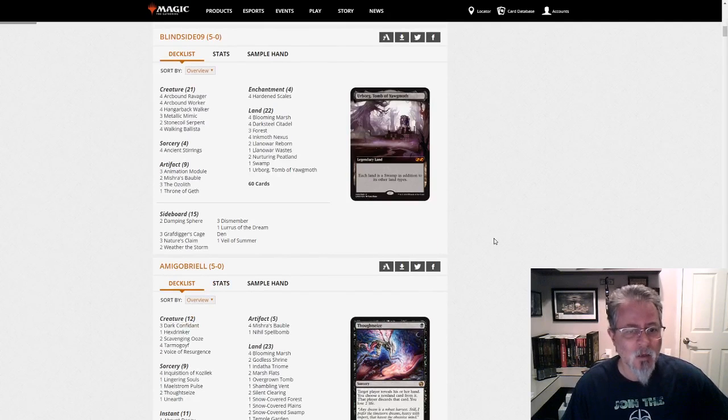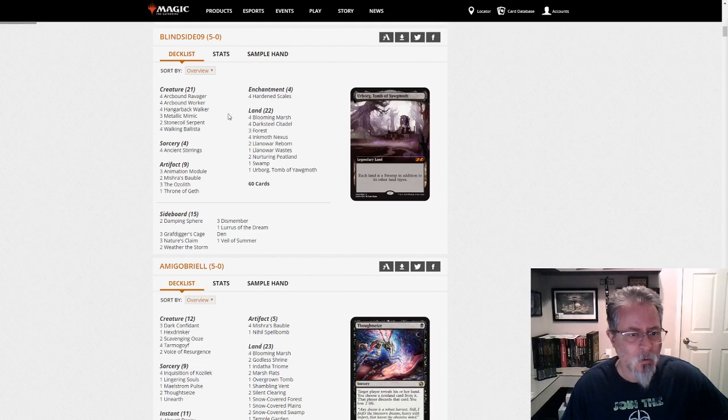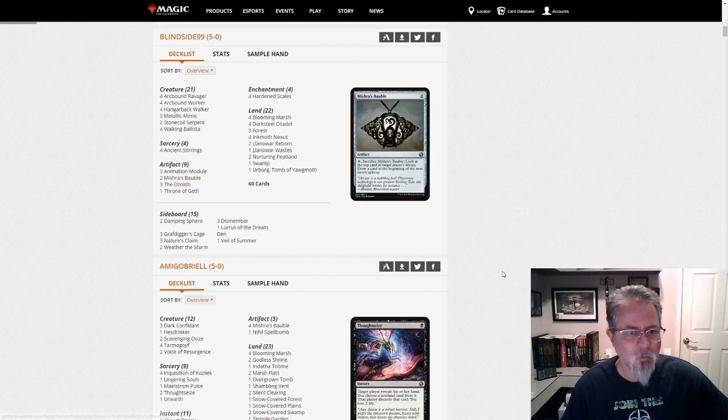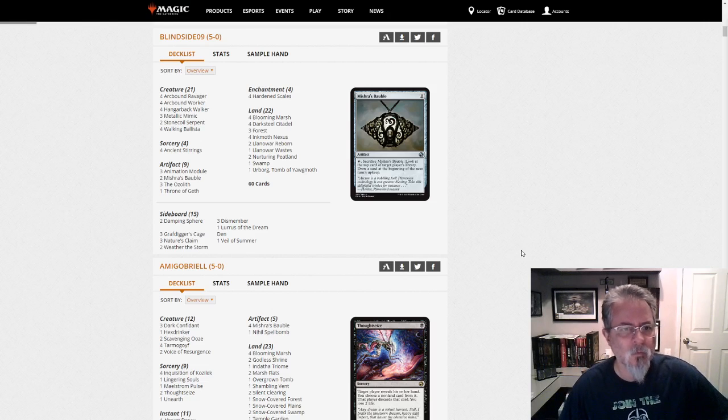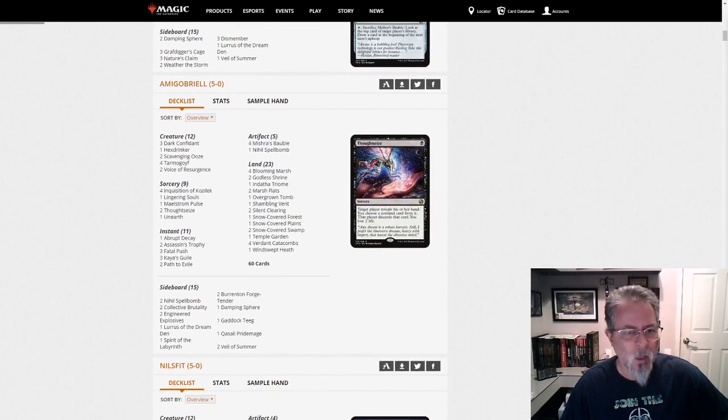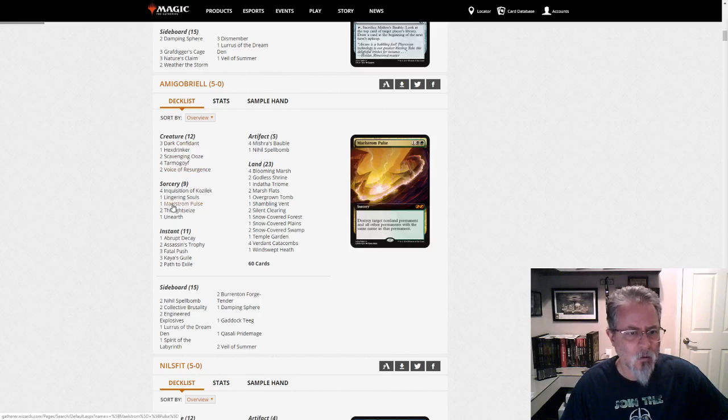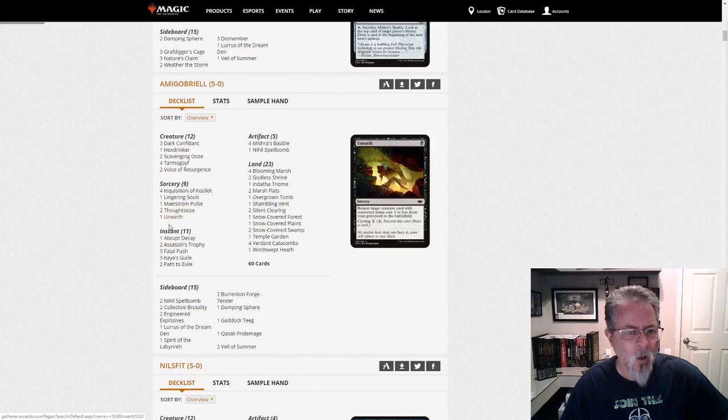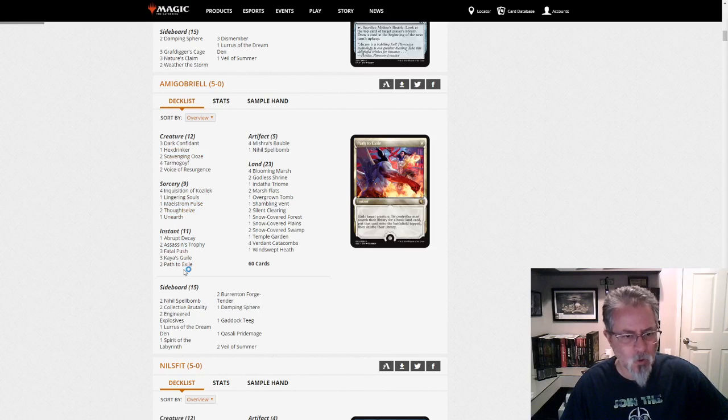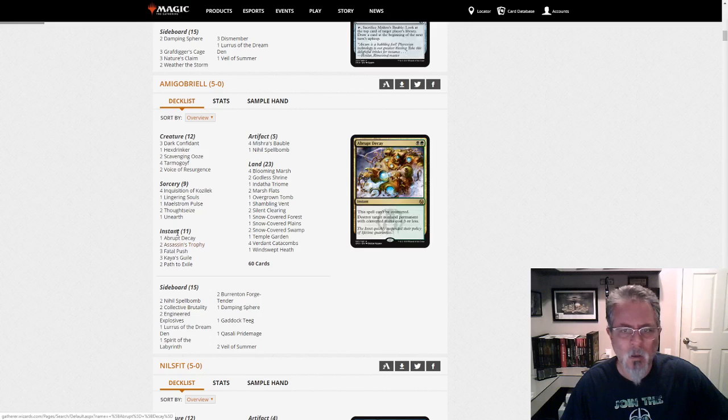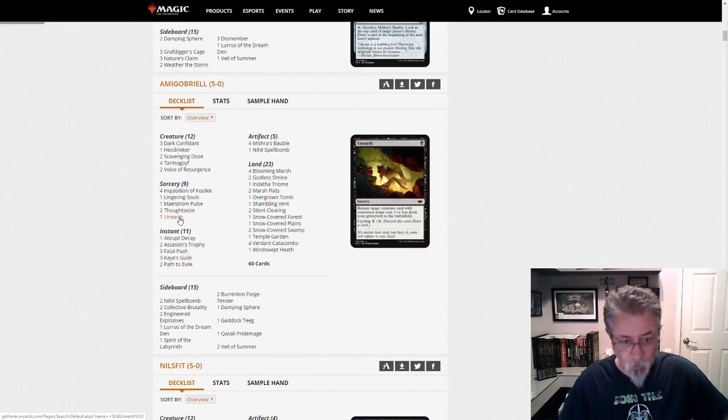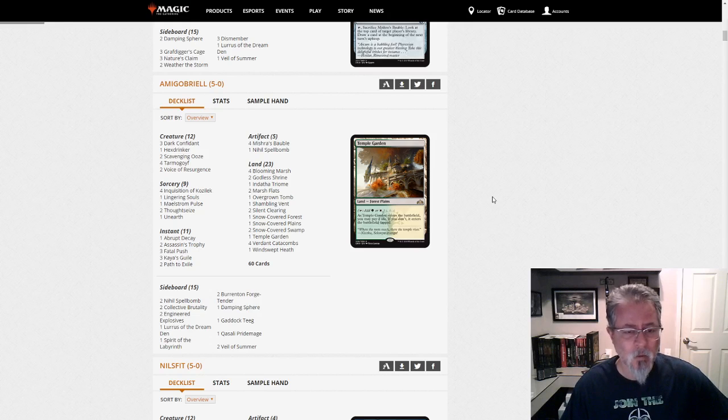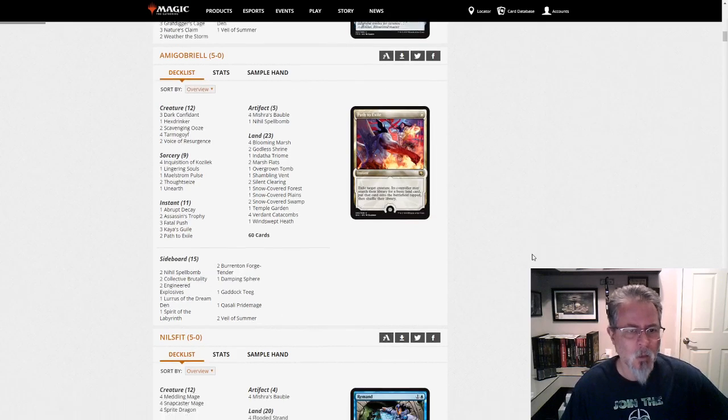Blindside 09 with a Lurus Hardened Scales deck. Three Ozaleths. Only two Baubles. It's a little low for a Lurus deck, but you've got to fit your game plan in there. Amigo Brielle gets a 5-0 with a Lurus. This is a Junk deck. In the Rock family. Kind of the Black, Green, White approach with Paths and Lingering Souls. And Kaya's Guile. That's a good one right now with all the Lurus decks running around. Put Lurus on the stack. Oh yeah, I'll exile your Graveyard at instant speed. Thank you. And make you sack a creature.